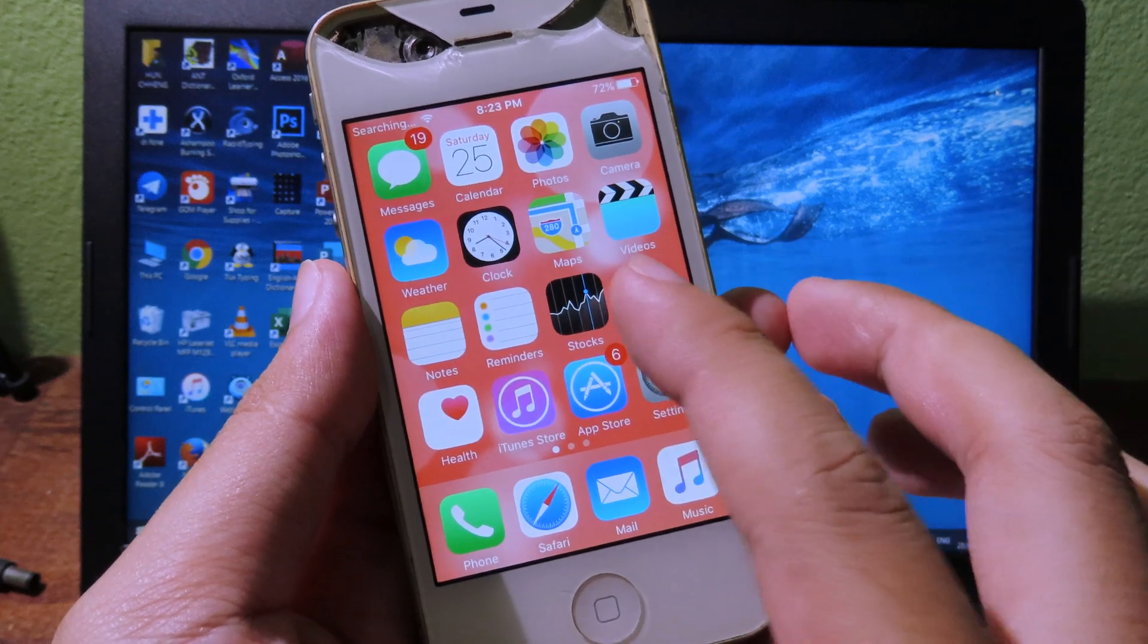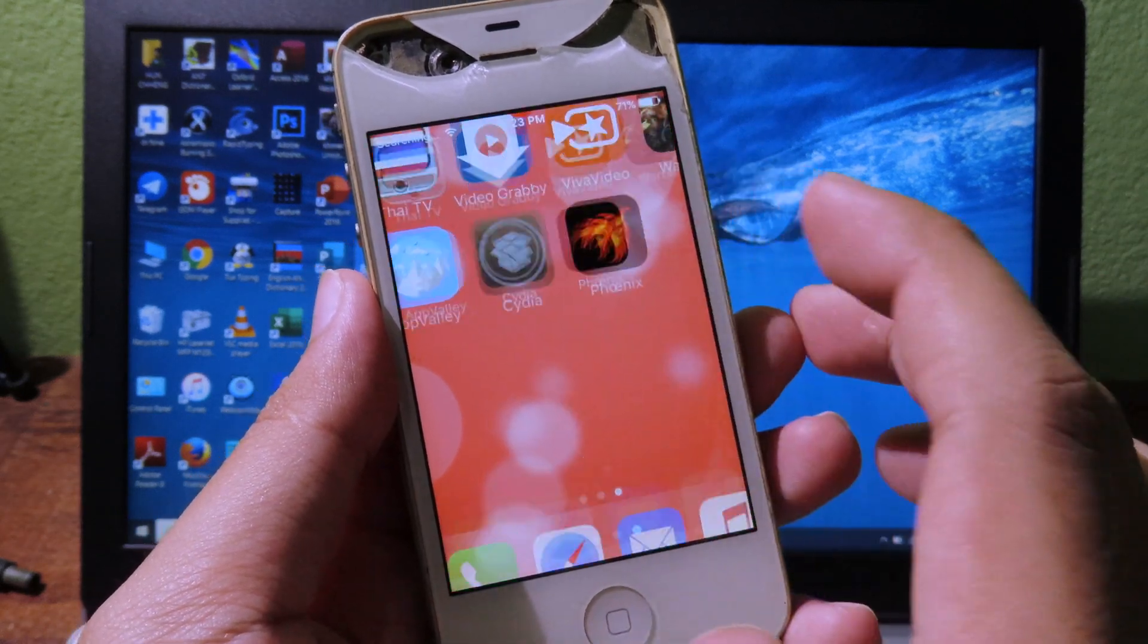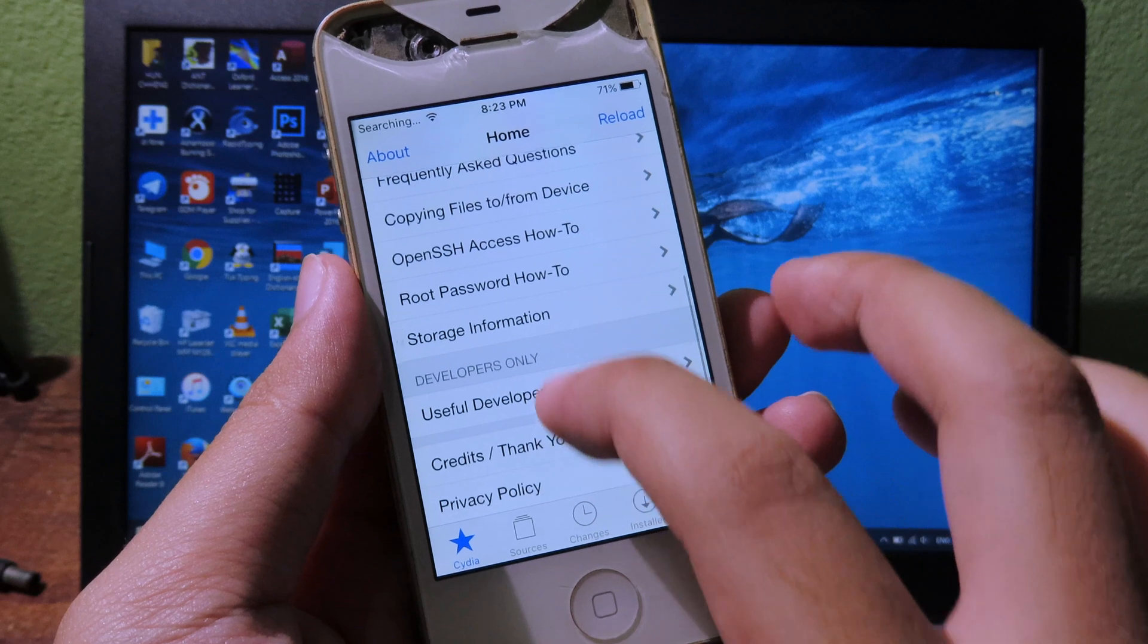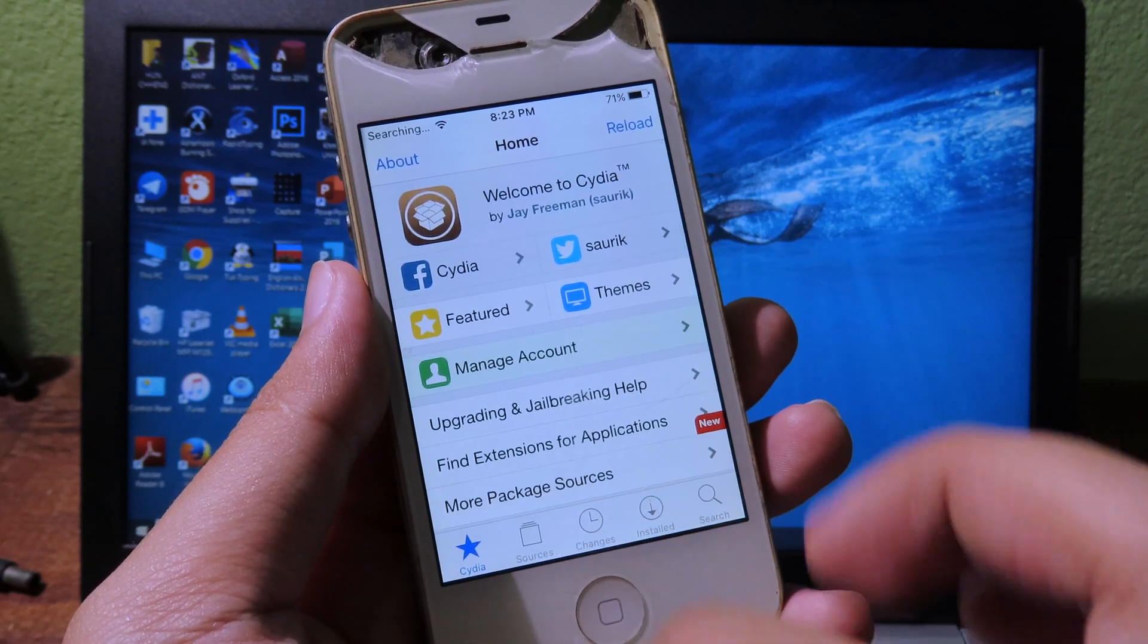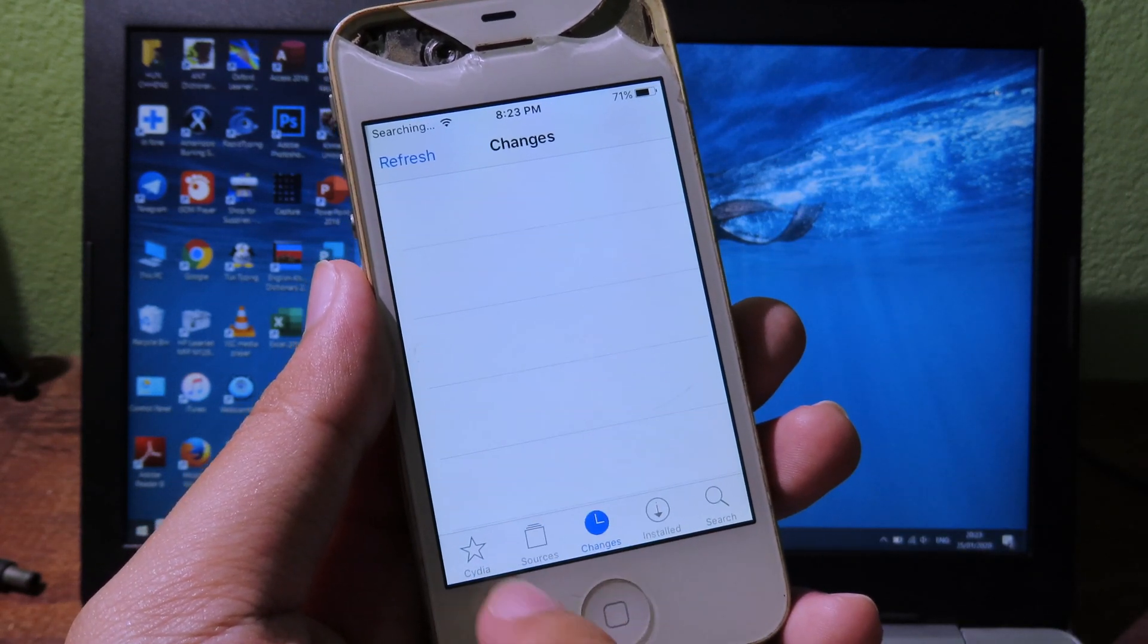After respring, we can go to Cydia. And as you can see here, Cydia is fully working and it seems to be functional very well.